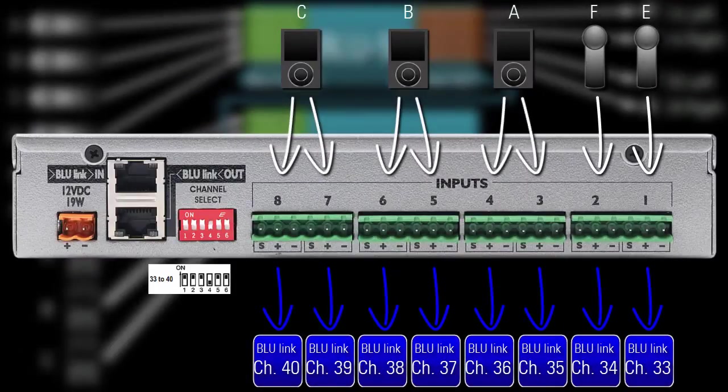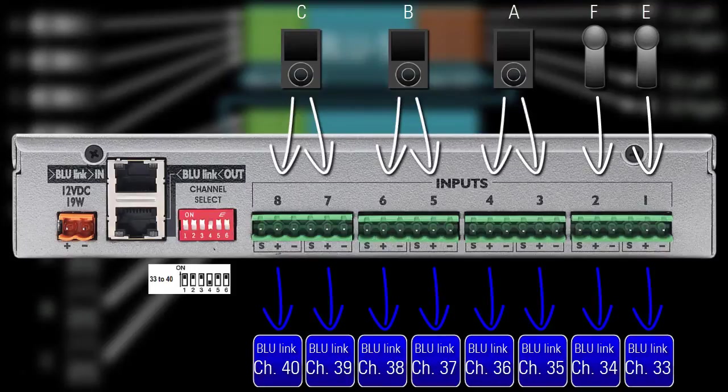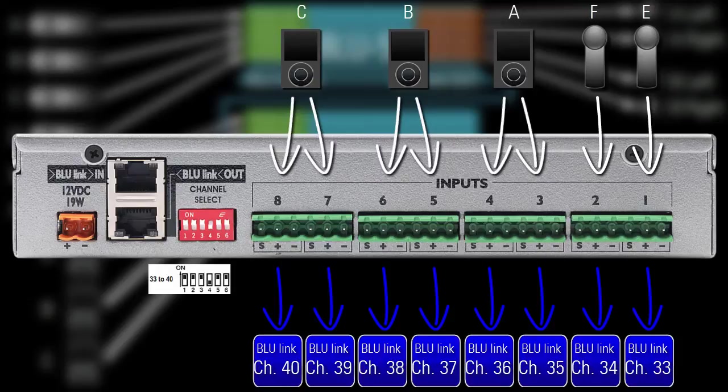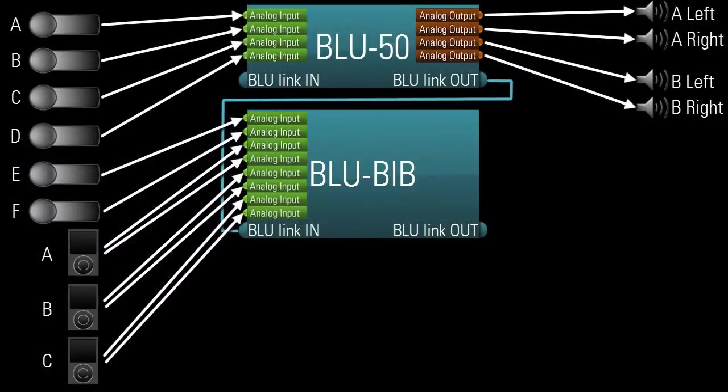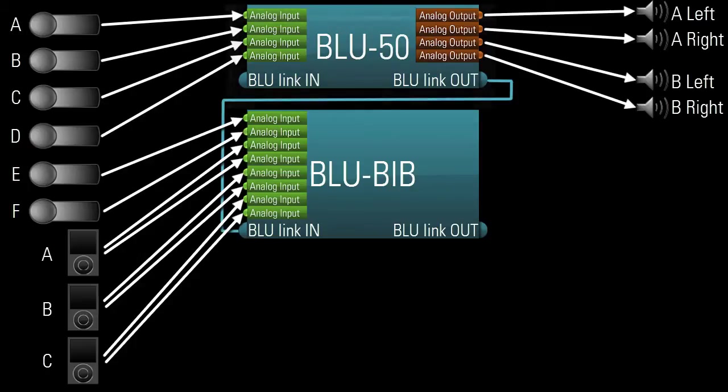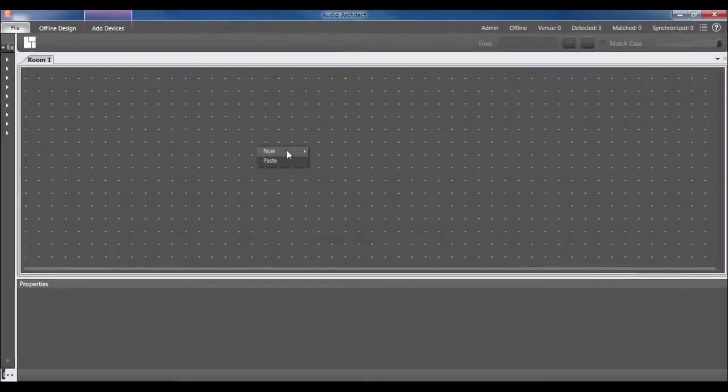It's now taking eight channels of analog audio, applying preamp and phantom power to some of them, converting them to digital, and inputting them onto BlueLink channels 33 through 40. At this point, to make my system functional, I would just need to make sure the Blue50 is receiving channels 33 through 40, which of course requires the use of a Windows-based PC running our software.